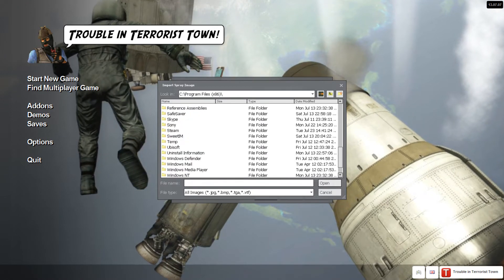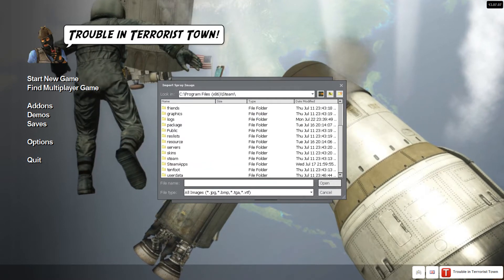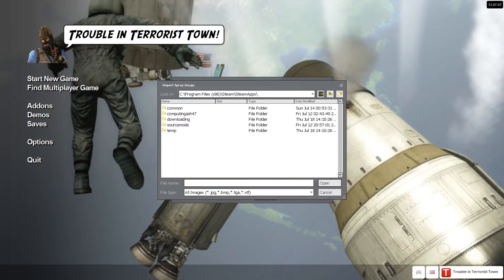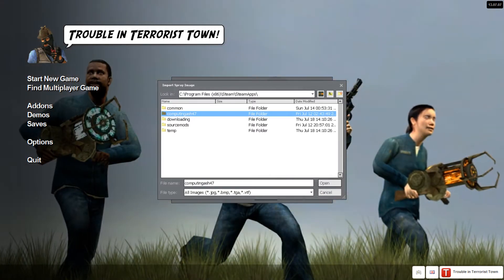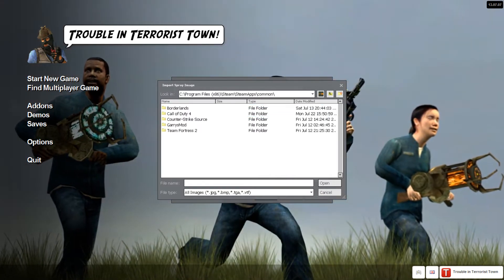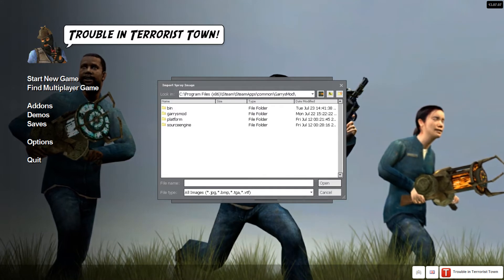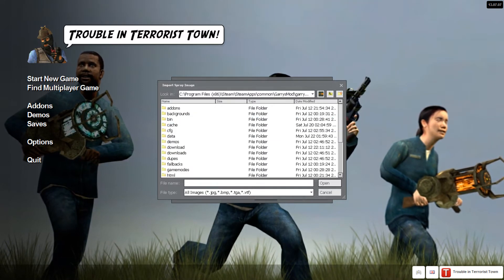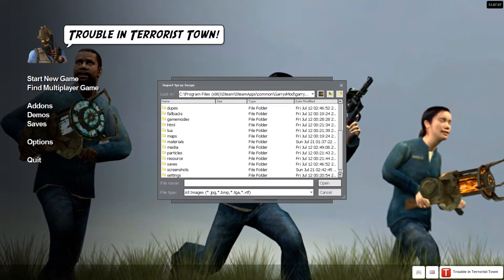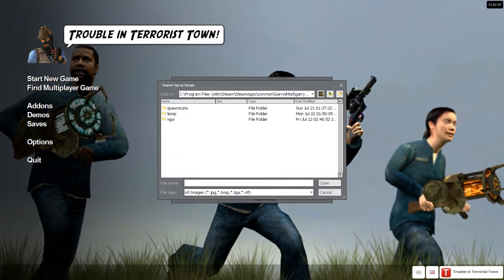For me, I go to Program Files, scroll all the way down to Steam, scroll down to Steam Apps, and then instead of clicking on my Steam name folder, I click on Common. There's my Garry's Mod folder — click on Garry's Mod, click on Garry's Mod again, scroll down to Materials, and then right here, VGUI.